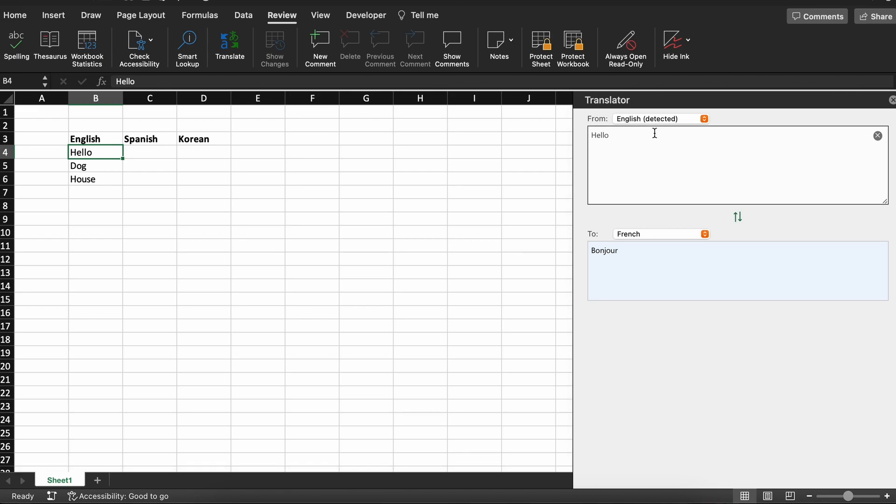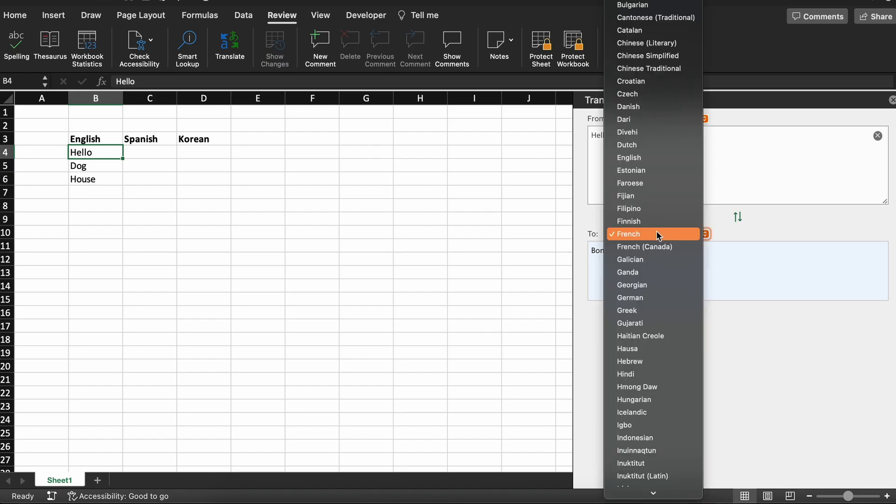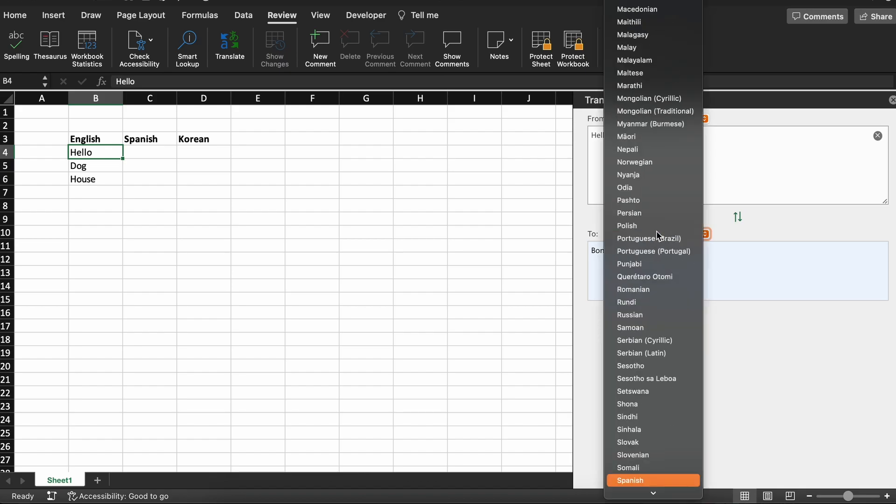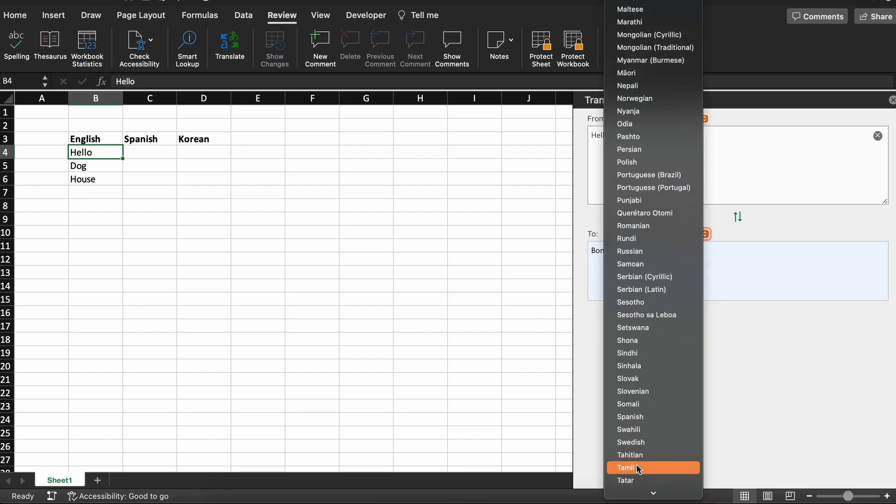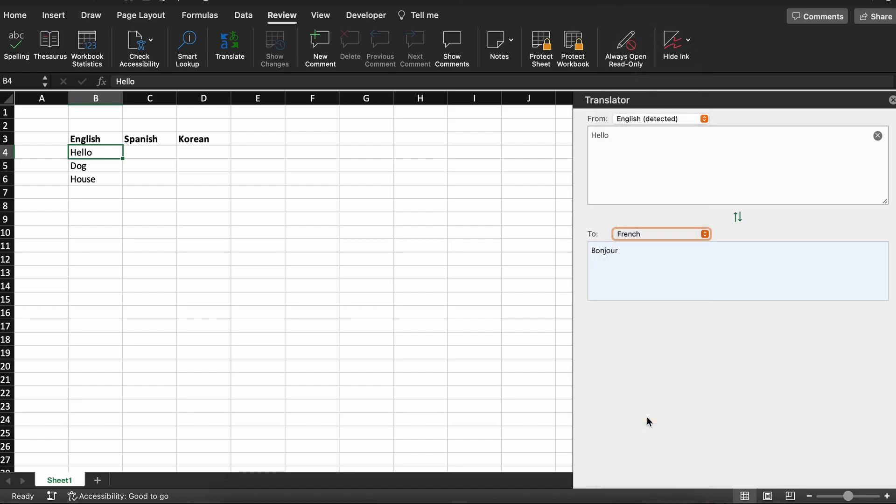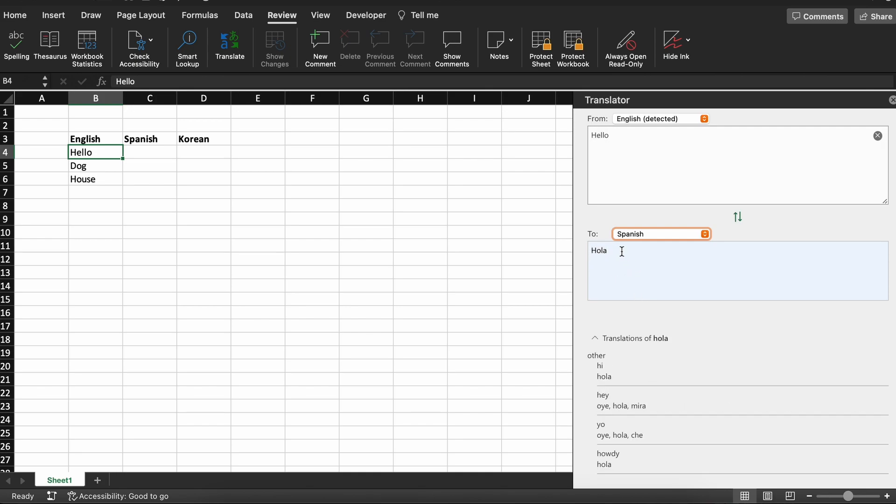Now we said we want to translate it to Spanish. So we'll click this drop down menu here and type SPA to search for Spanish or you can scroll down and select Spanish manually. As you can see, this translated our word from English to Spanish. Additionally, you can also usually get a small description of the word which is nice.